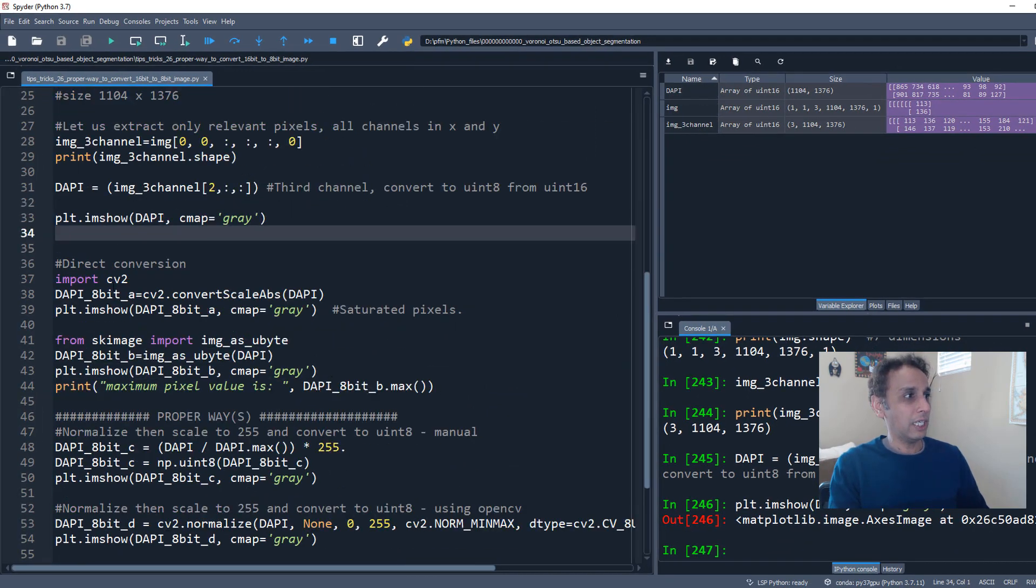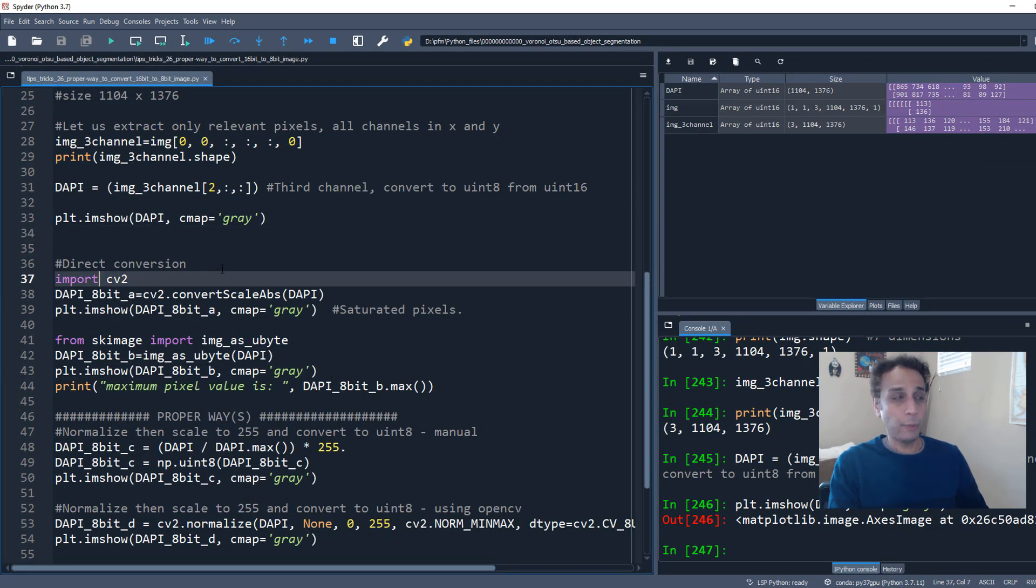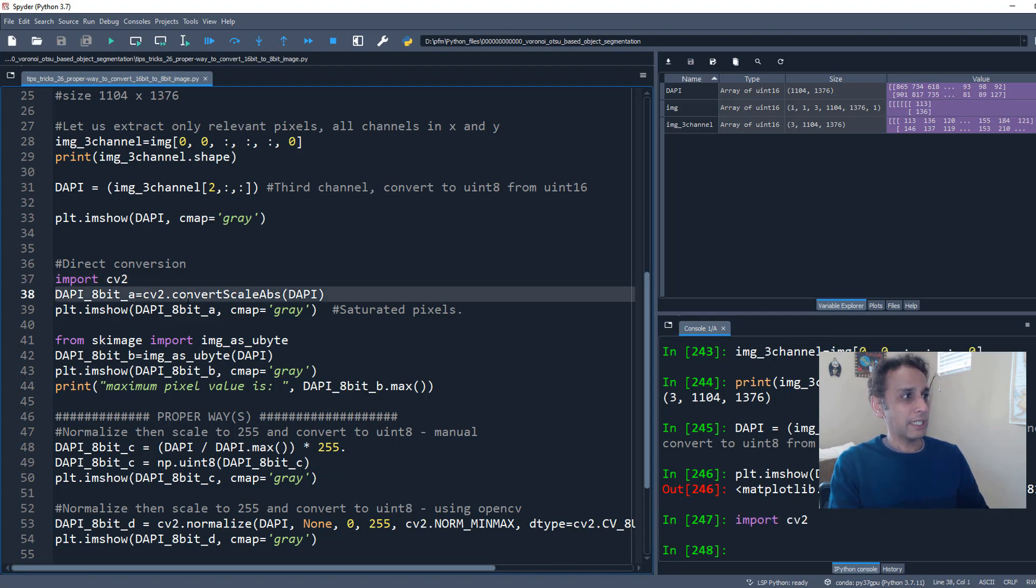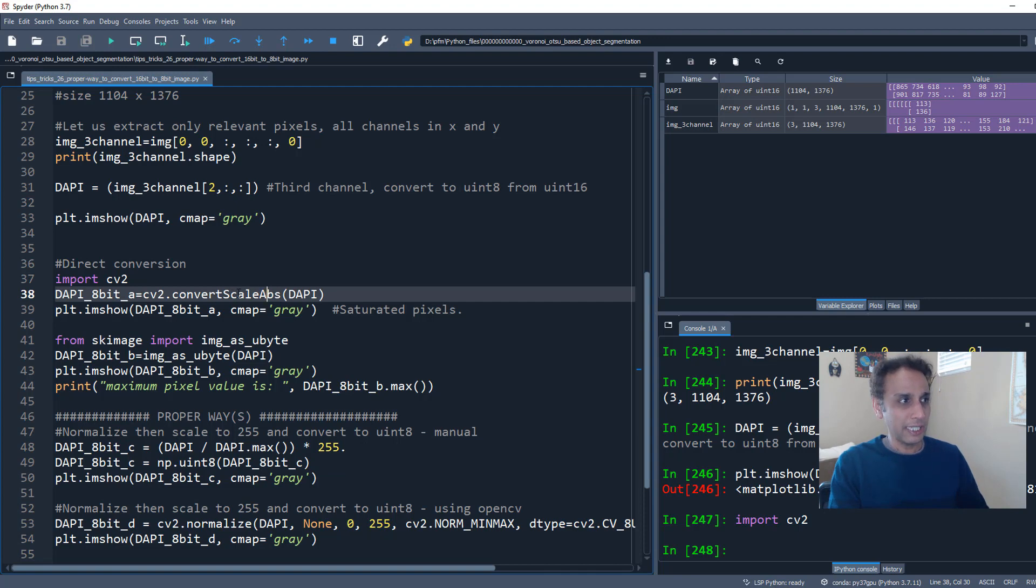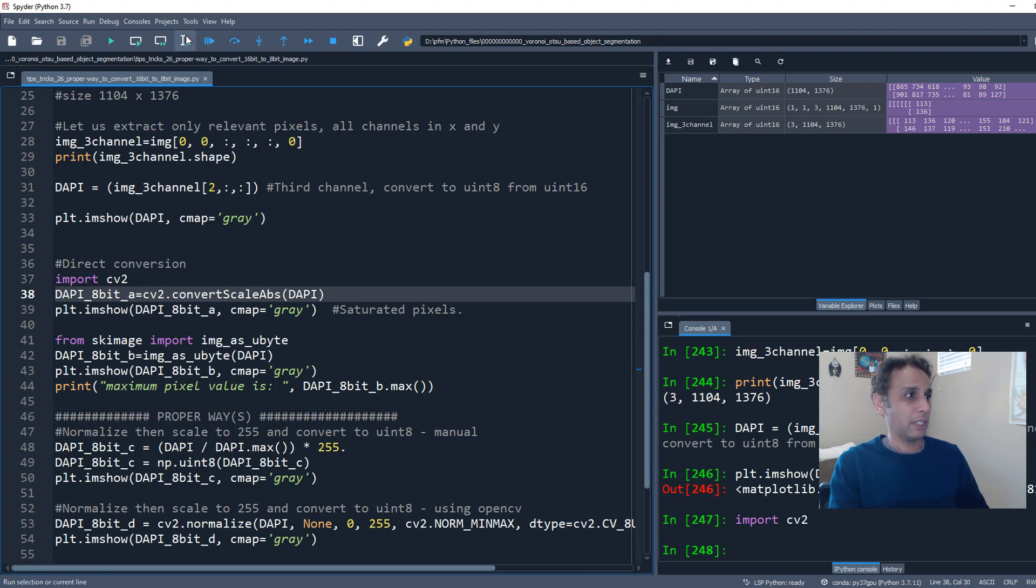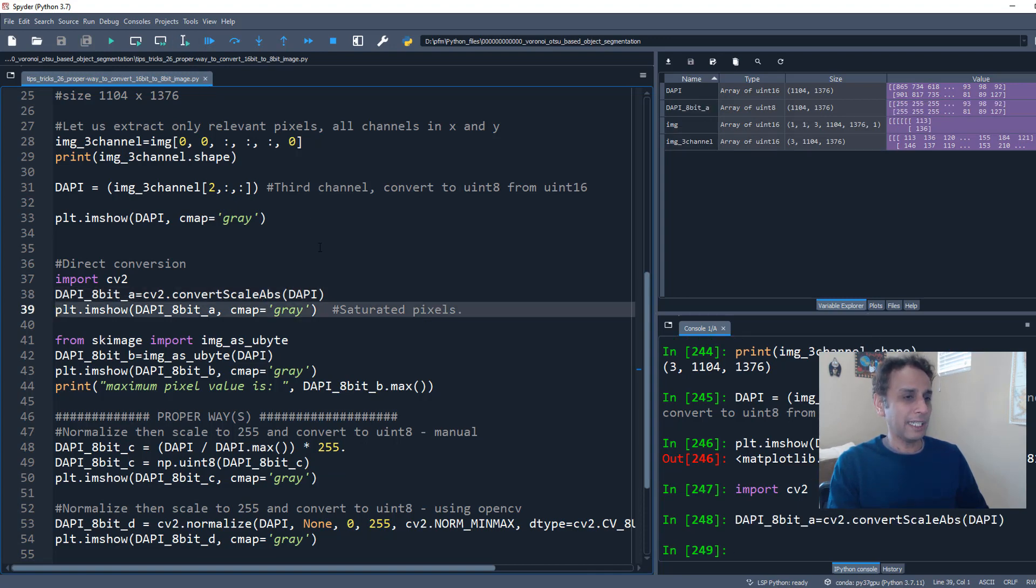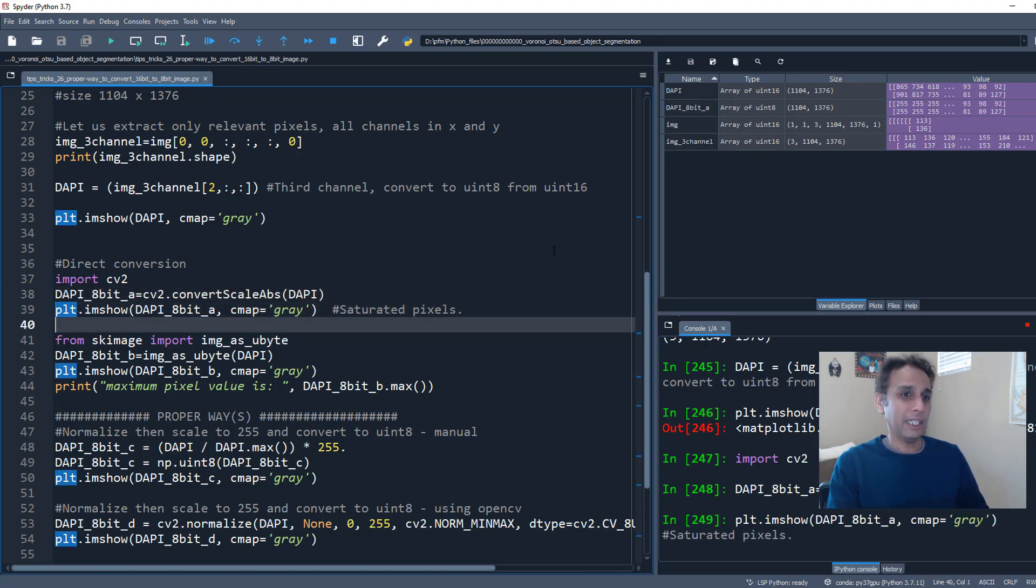Well, the easiest way is just import a library like OpenCV. And within OpenCV, there is a method called convertScaleAbs. And I've seen a lot of code out there on GitHub and other places that actually uses this. Again, it depends on the context. Nothing wrong with it. But in this case, please do not do this.